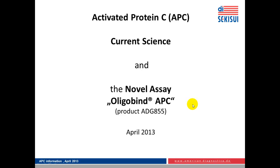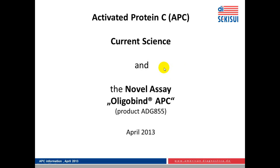Today I want to present some information on activated protein C. First, some current science, a brief overview, and second, a novel assay that has been developed by American Diagnostics GmbH called Oligobind APC.